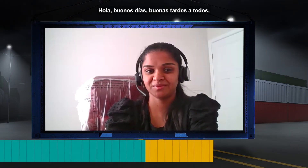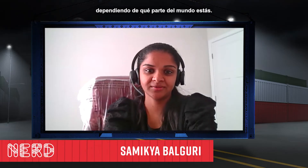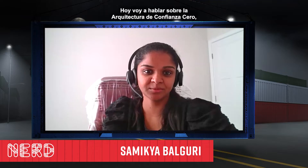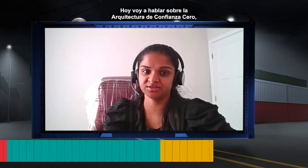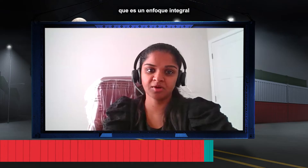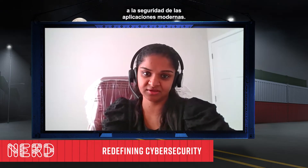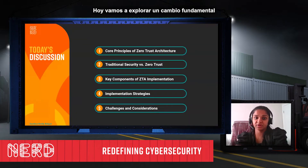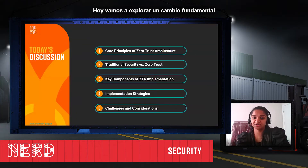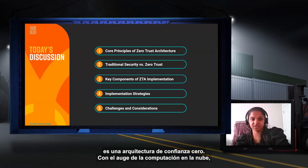Good morning, good afternoon everyone, whichever part of the world you are in. My name is Samaikya Balguri. Today I'm going to talk about Zero Trust Architecture, which is a comprehensive approach to modern application security. We are going to explore a pivotal shift in the world of cybersecurity, which is Zero Trust Architecture.